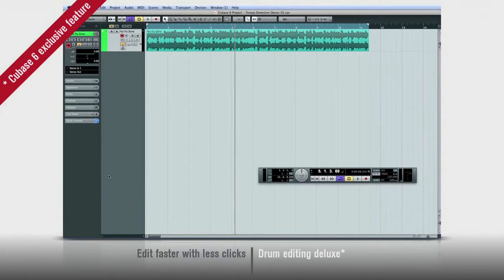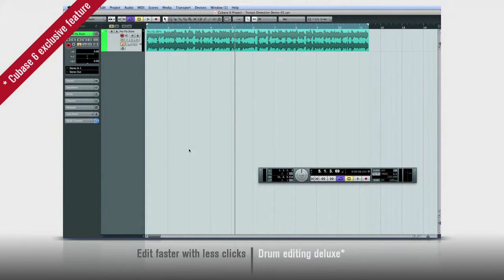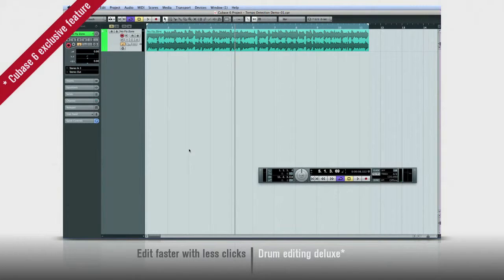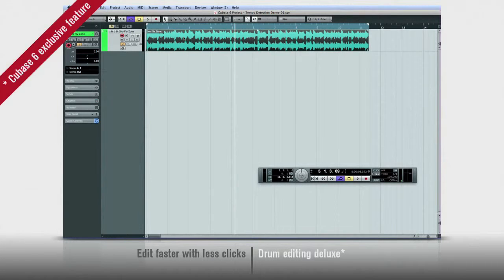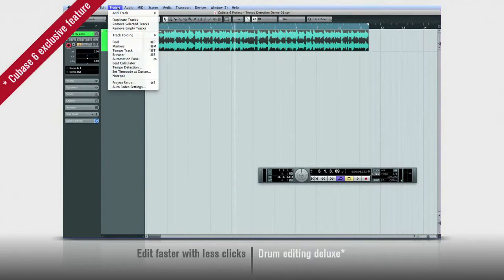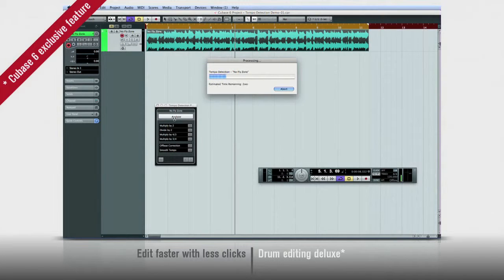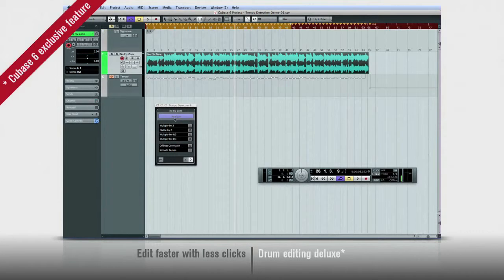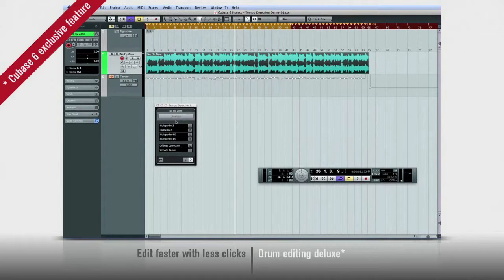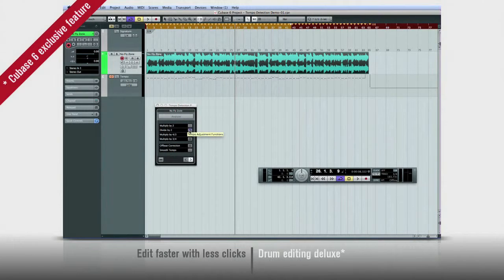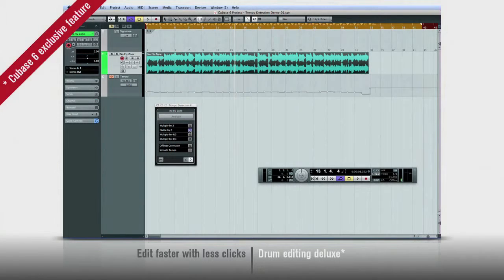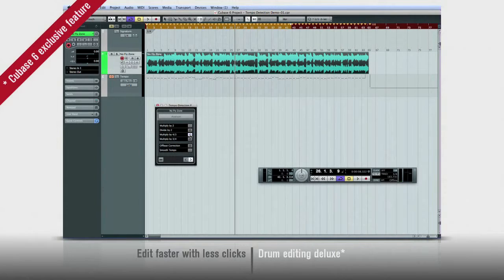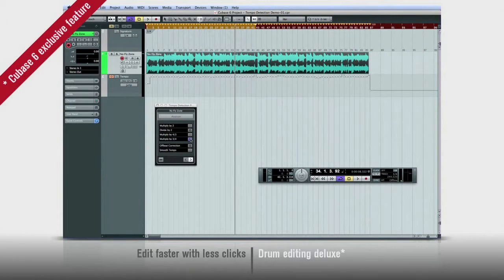Cubase 6 also has powerful new tools for tempo detection. Say you want to synchronize your Cubase project to a pre-recorded audio track. Simply select the track, select tempo detection, and Cubase automatically calculates tempo, enters time warp mode, and creates a tempo track that will lock the project to the audio. The tempo detection panel also has tools to fine-tune its calculations and deal with unusual time signatures.